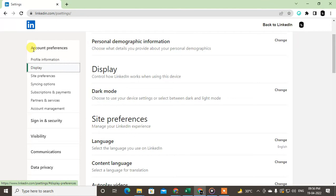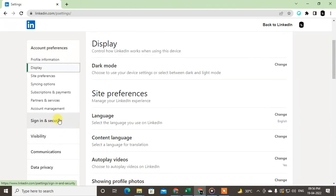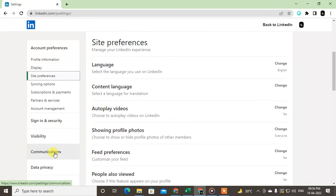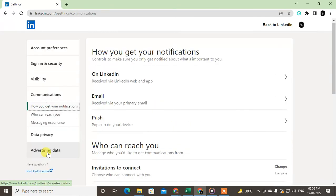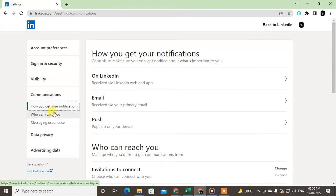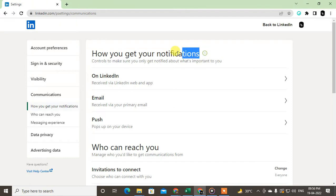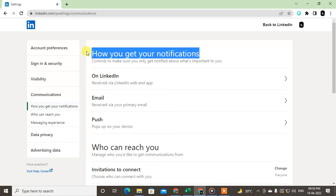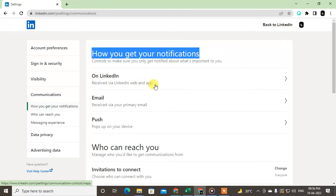We need to click on Communications in order to stop the emails. Here you can see how you get your notifications. There are different notification methods: first is via web app. If you receive web app notifications, you can turn this off, or if you want to receive email via primary email, you can change it.